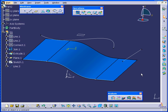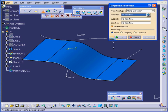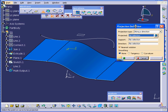Welcome to our tutorial on the Projection command. Let's start by activating the Projection command and exploring its definition dialog window.